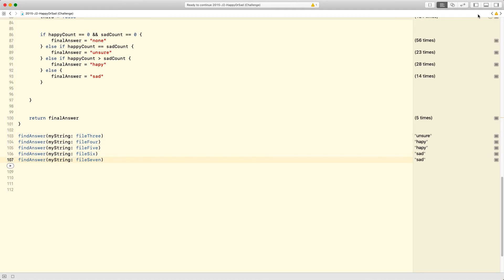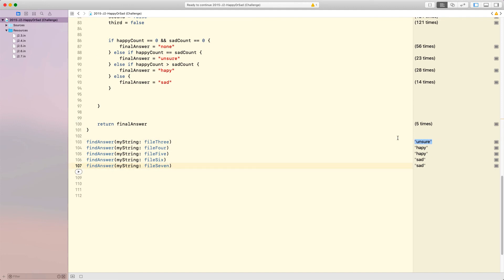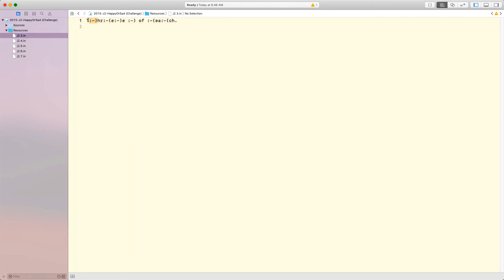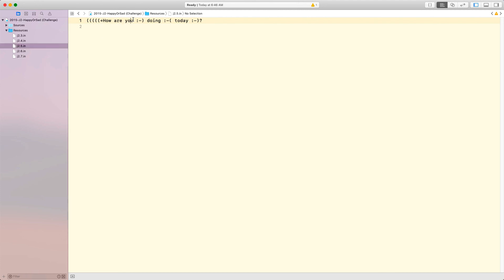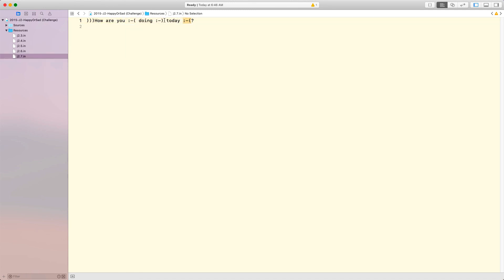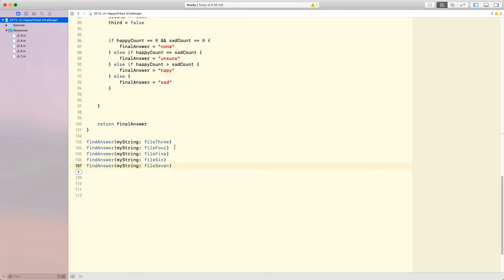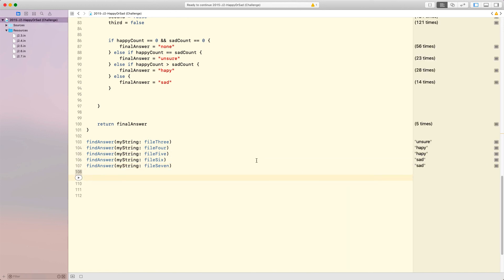The results are: unsure, happy, happy, sad, sad. Looking at the files, this makes sense. File three has three happy faces and three sad faces — that's why it's unsure. File four has one happy face — that's why it's happy. File five has two happy faces and one sad face — two versus one, happy. File six has one sad face — sad. File seven has two sad faces and one happy face — two versus one, sad. And that's that. Thank you for watching, and have a wonderful day.